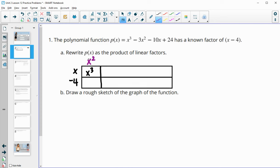Now we look at the like terms — these will both be x squared terms, and they need to total this polynomial. So negative 4 plus what gives us negative 3? That's plus 1x squared. And then that will help us fill in the next box, because what times x gives us 1x squared? Well, that's x — x times x gives us x squared.